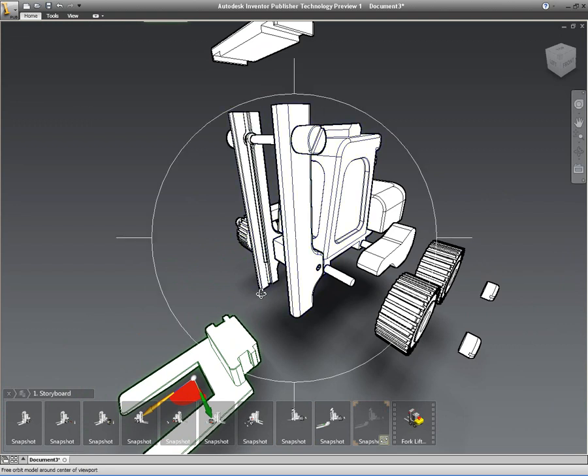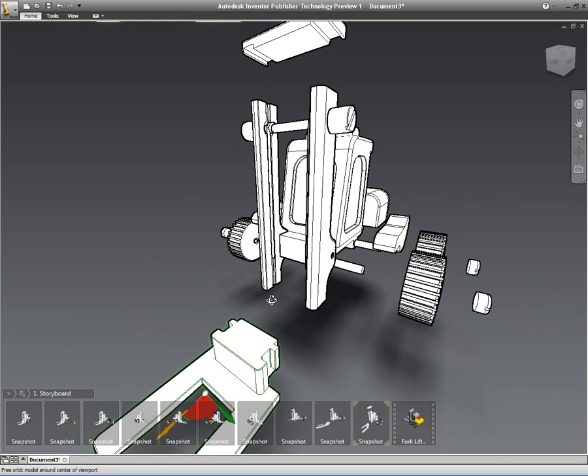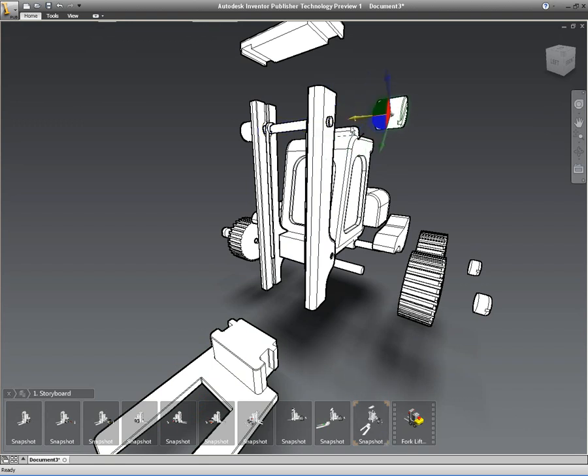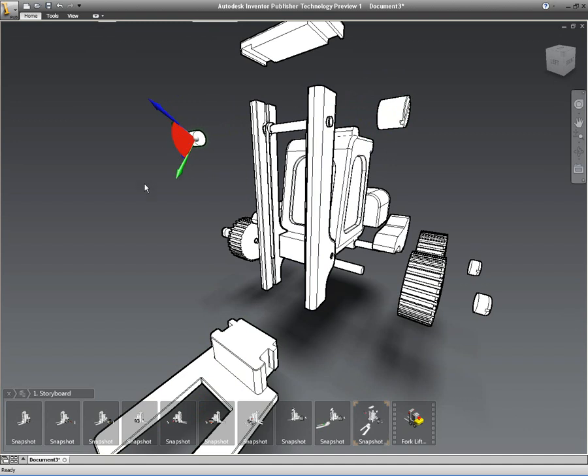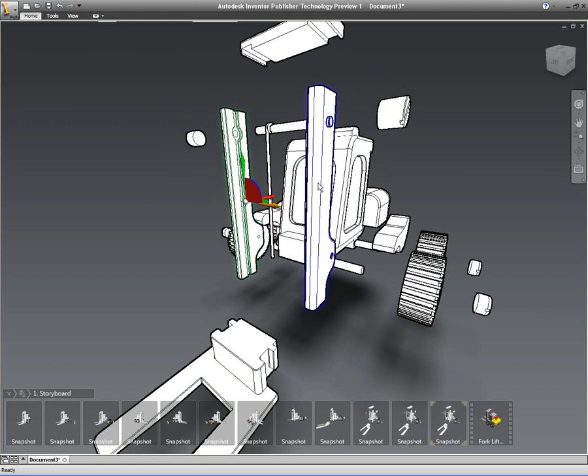So I'm just asking Inventor Publisher to move these components. I'm just manually moving these out to position them exactly where I want them. All I'm doing is I'm just selecting each of the components and then using the little move tool to move it along the axis that I require. So I'm just moving those nuts off the side. We'll take those side beams, move them to the side.